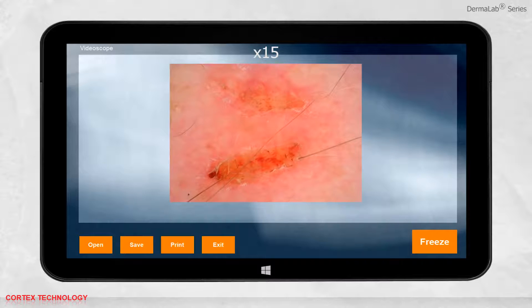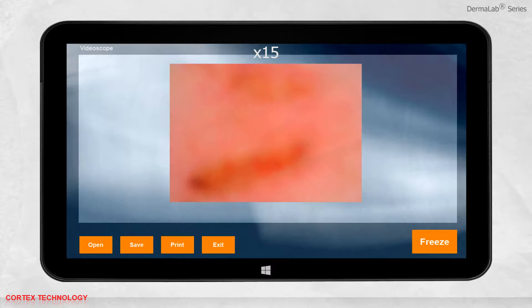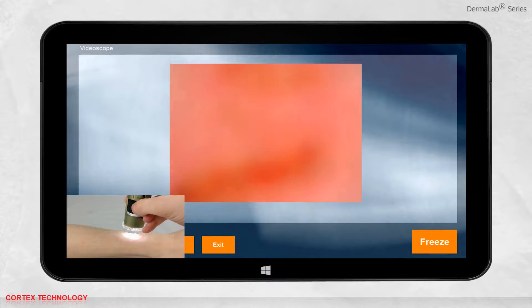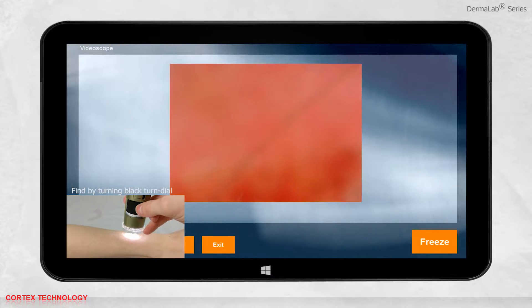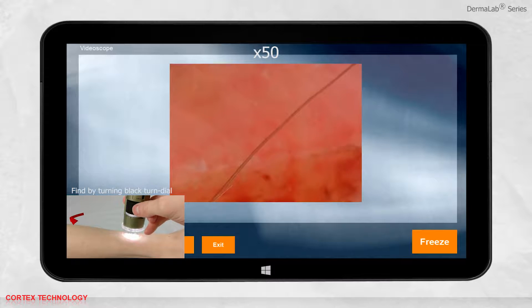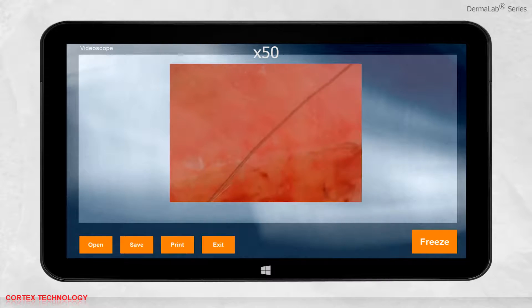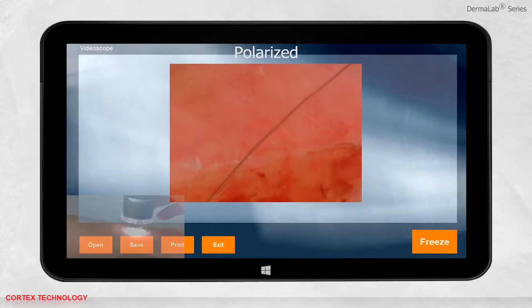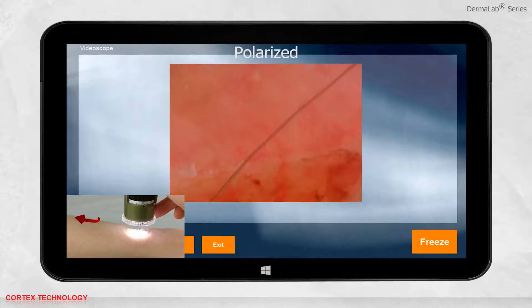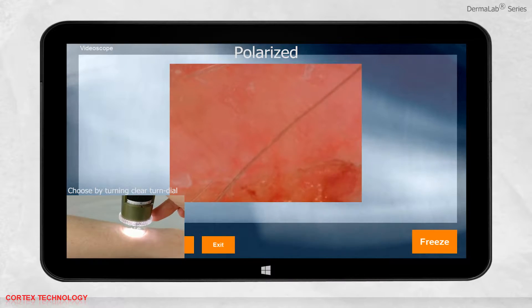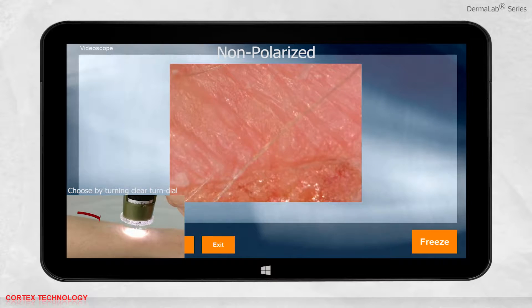The scope has two different magnifications, which you can find by turning the black turned dial. And you can choose between polarized and non-polarized light by turning the clear turn dial.